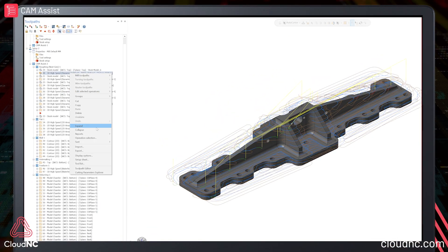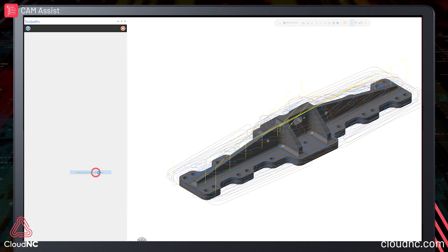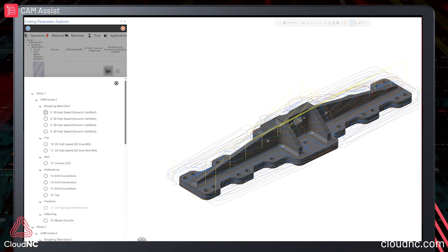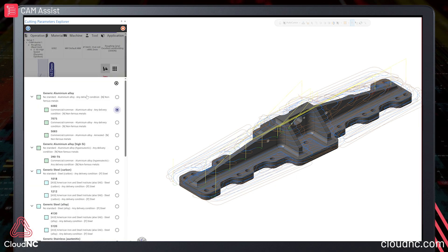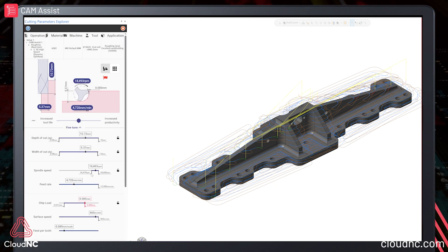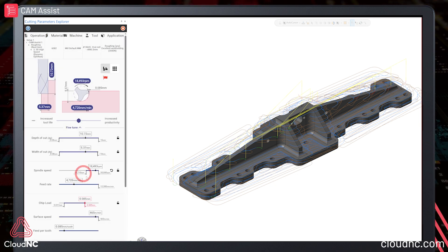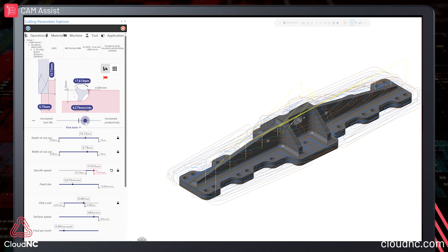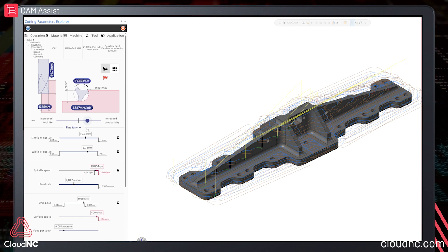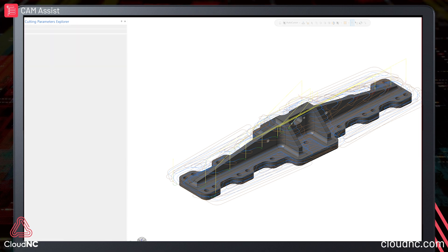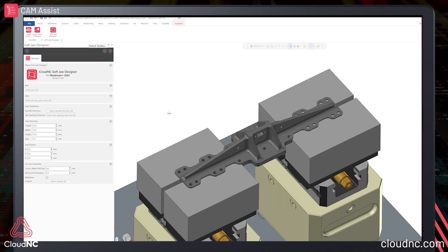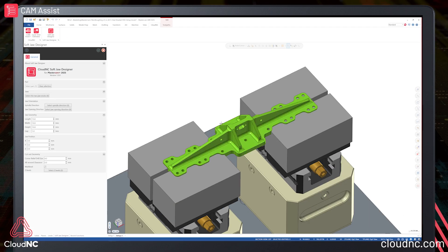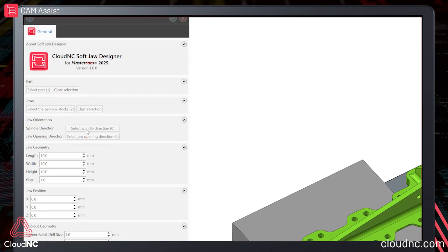Cam Assist doesn't just generate toolpaths. Its Cutting Parameters module automatically generates appropriate physics-based feeds and speeds for virtually any CNC machining scenario, meaning an end to manual feeds and speed selection, even for new materials and tools, while the Softjaw Designer allows machinists to instantly create fixtures to enable easier manufacturing.